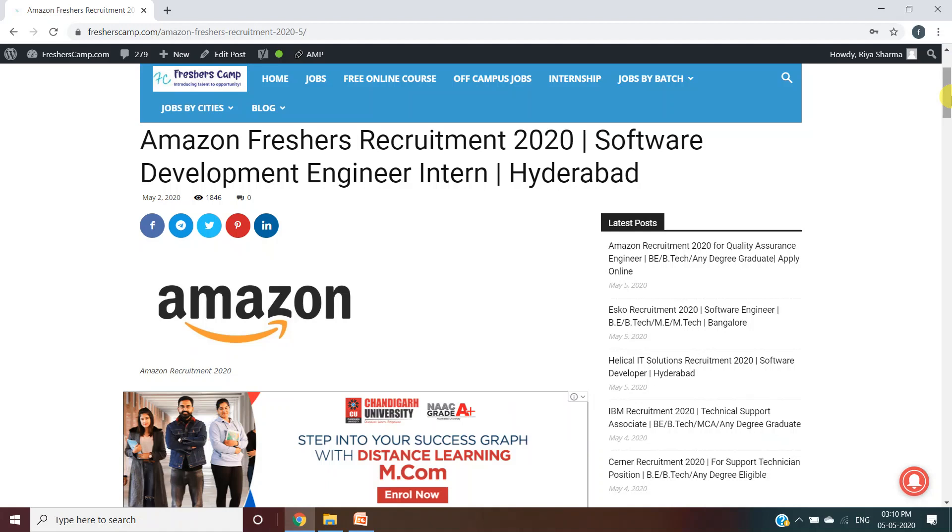Before moving on to the details of Amazon Freshers Recruitment 2020, let me tell you about our channel. We provide regular updates on government jobs, technical, non-technical, and all other types of job opportunities, as well as preparation material for campus placements and government jobs. Do not forget to subscribe to the channel for regular updates. Please like the video and leave your queries in the comment section below.